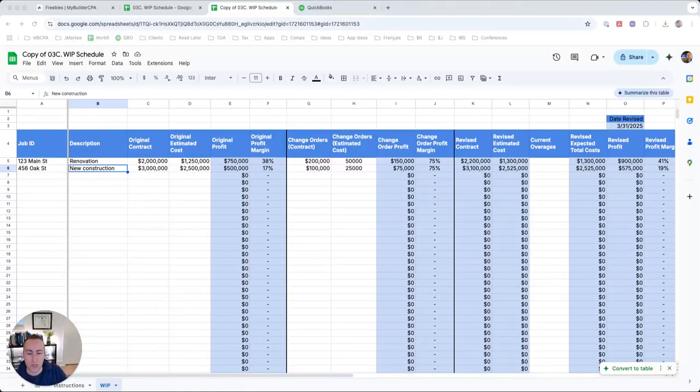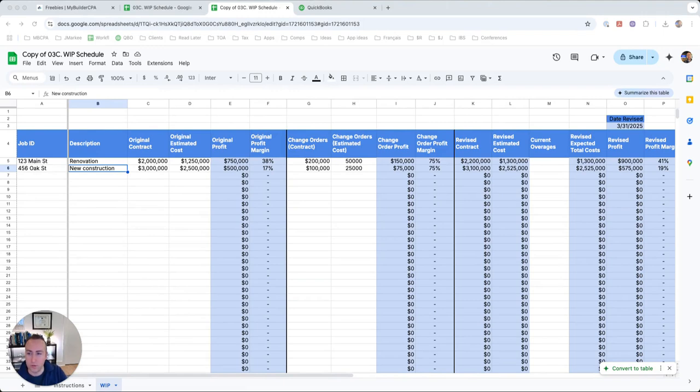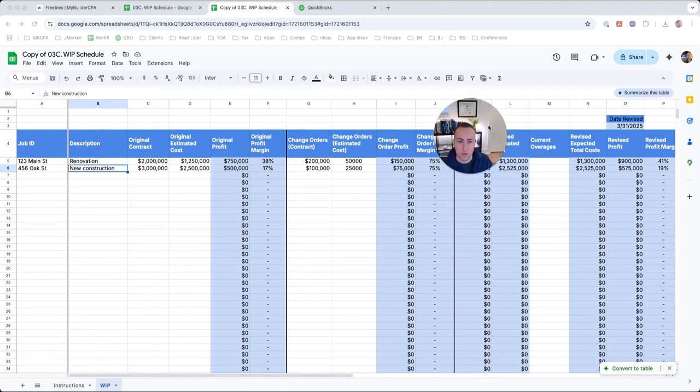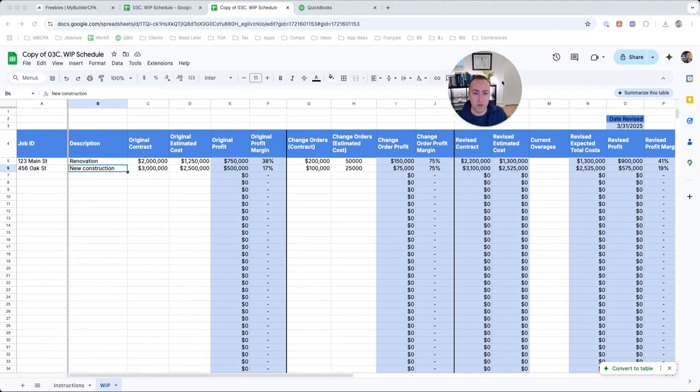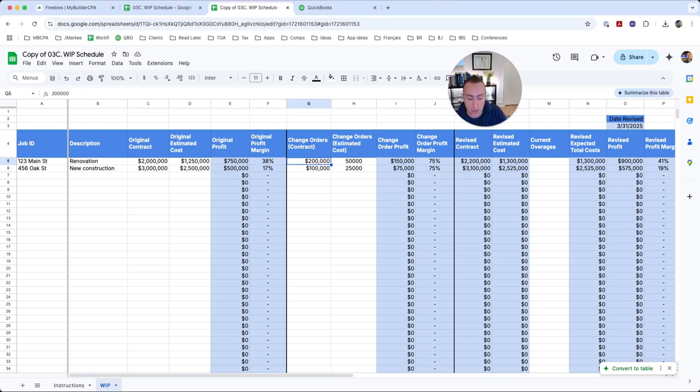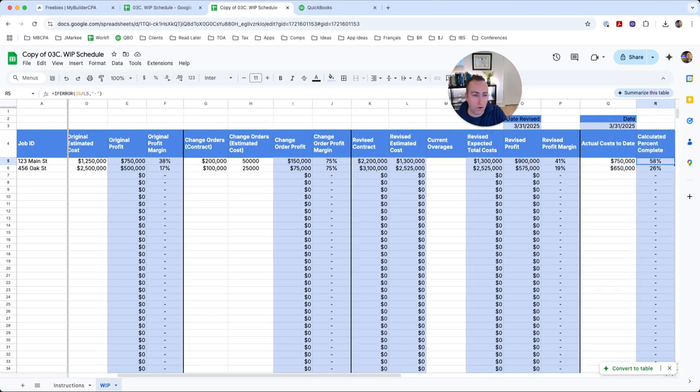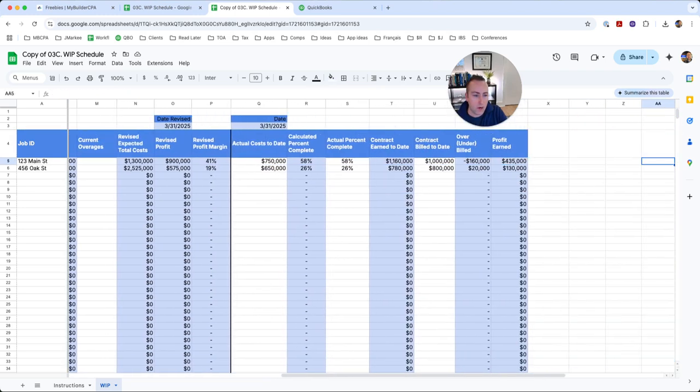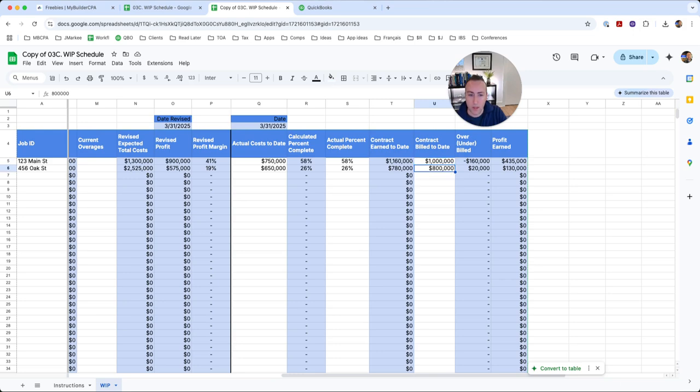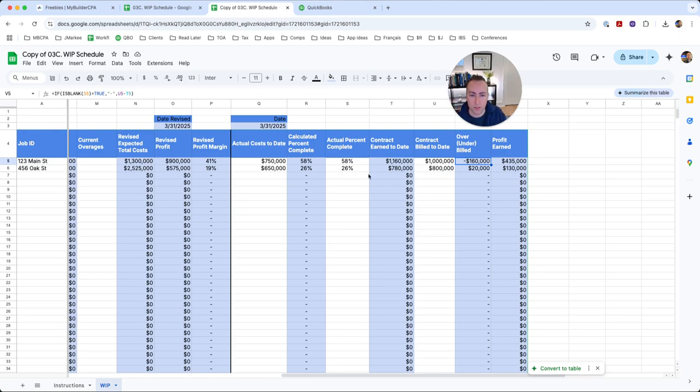Hello, hello. John Marquis here, your Builder CPA, and this is part two of our WIP schedule. So in the first video, we went through how to actually calculate the WIP, and for a lot of people, it's just helpful to know this number. But if you want to go so far as posting it in QuickBooks, I'm going to show you how to do that now.